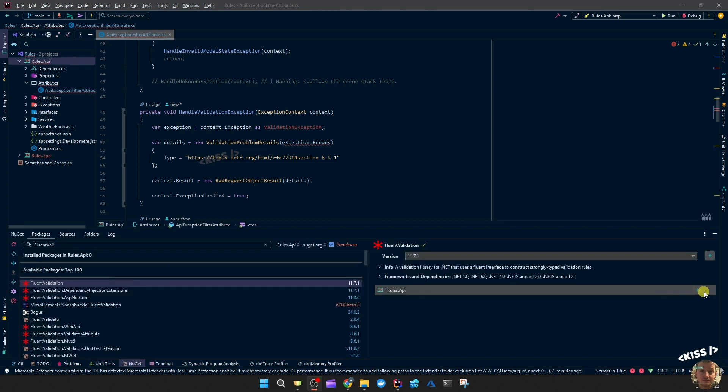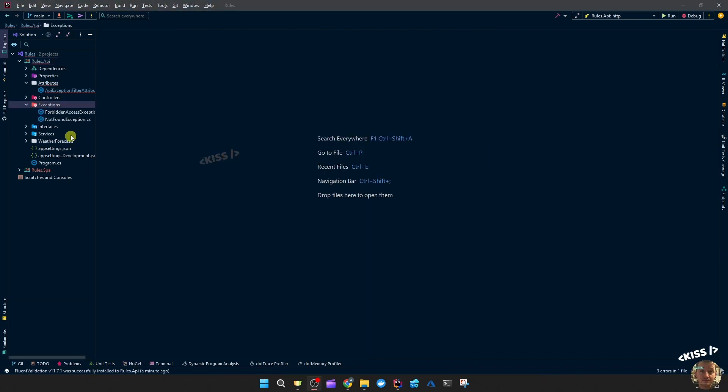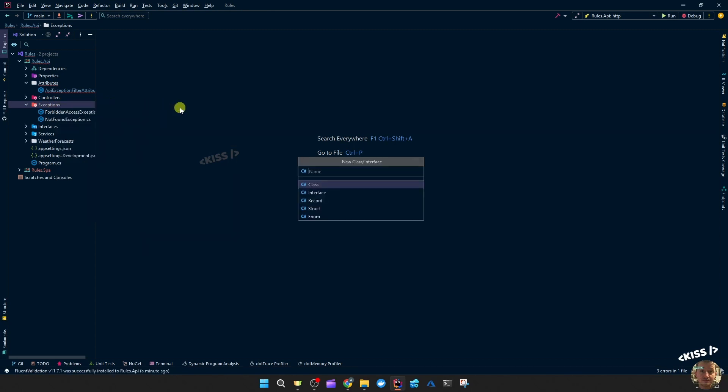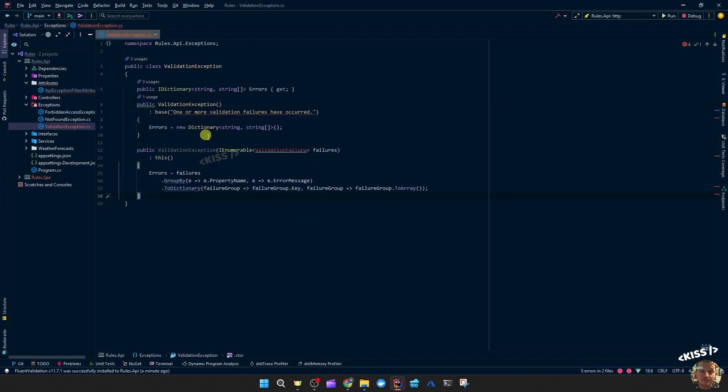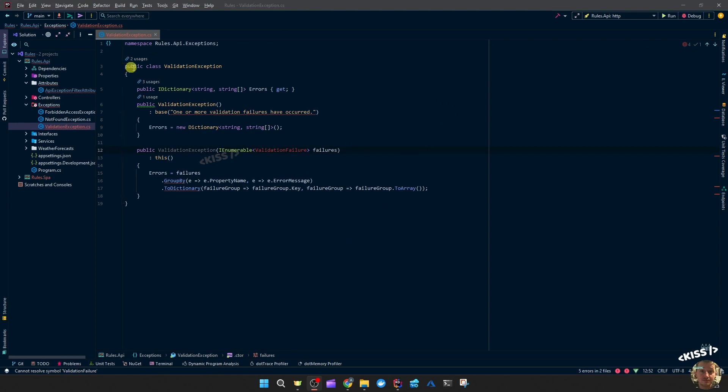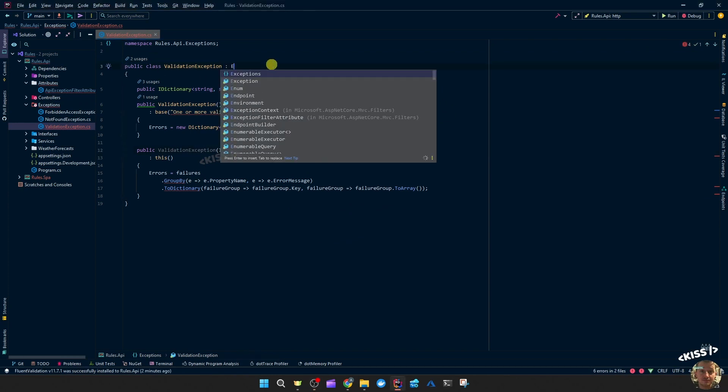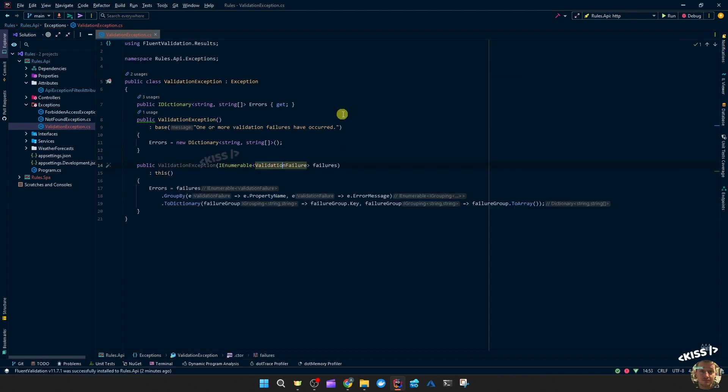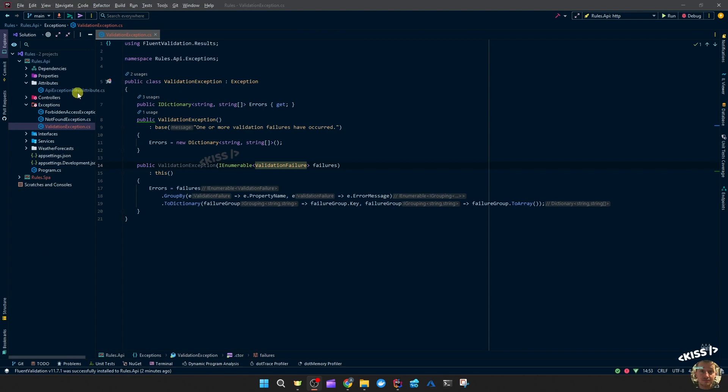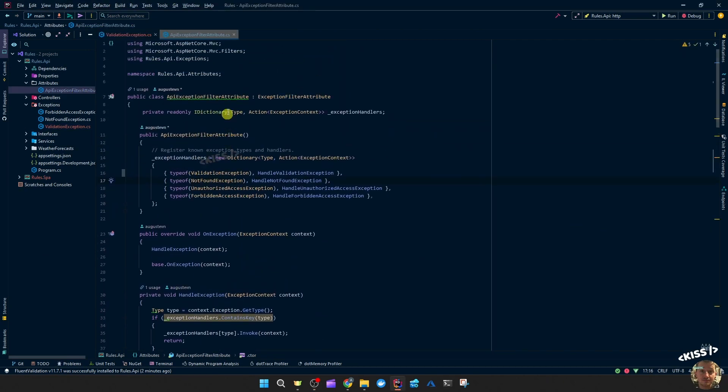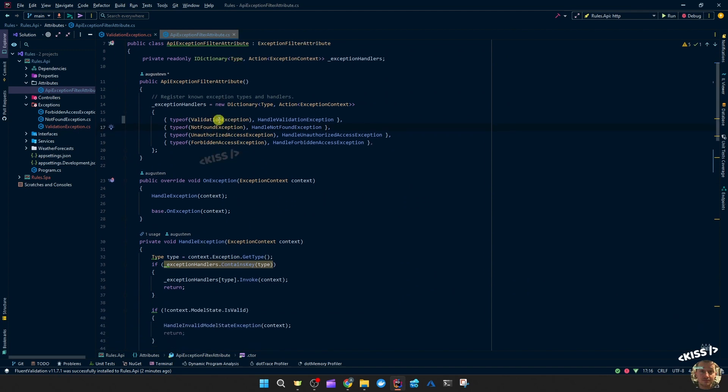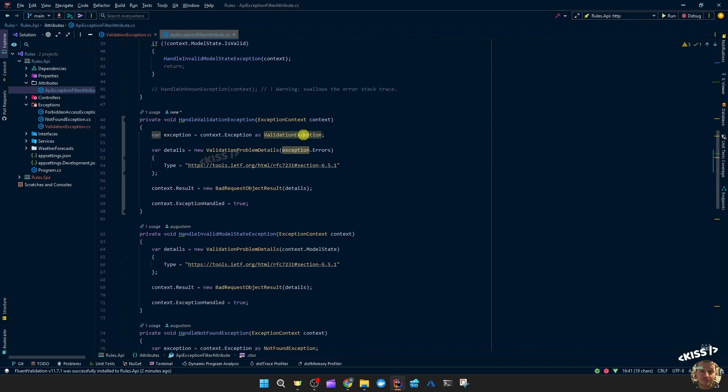I'll start by adding fluent validation to my API project and I'll create a new custom exception called validation exception. I'll make sure to inherit from exception and resolve this. We should now be able to resolve the errors. Make sure you're using this custom validation exception and not the one from the system or something.